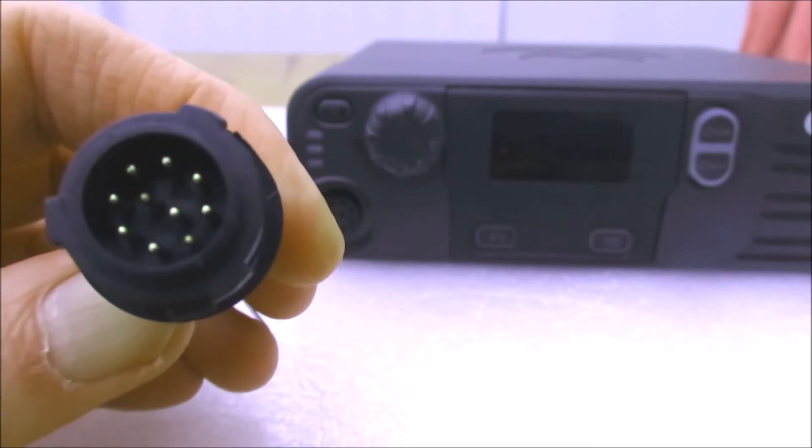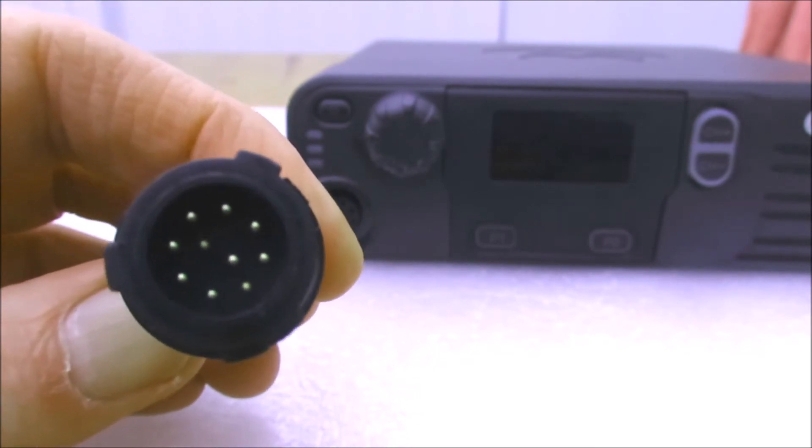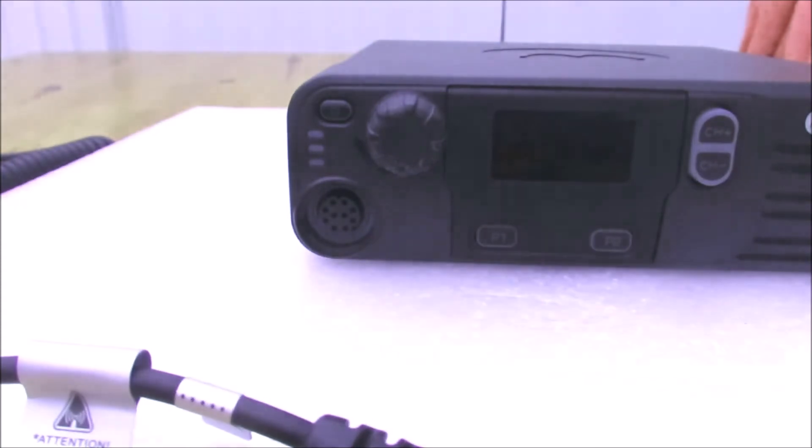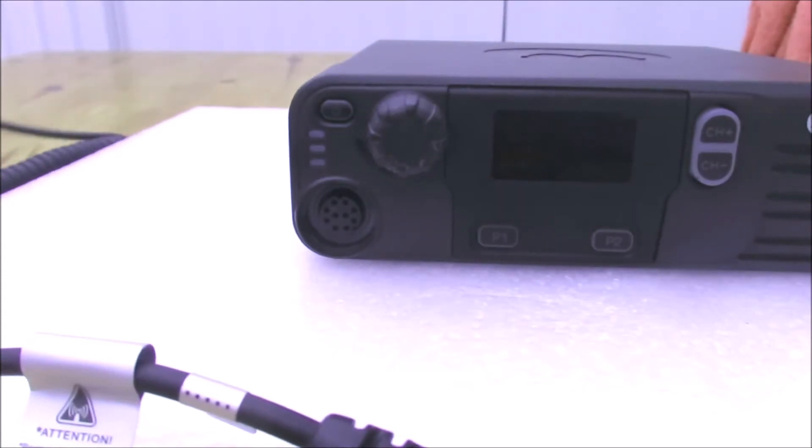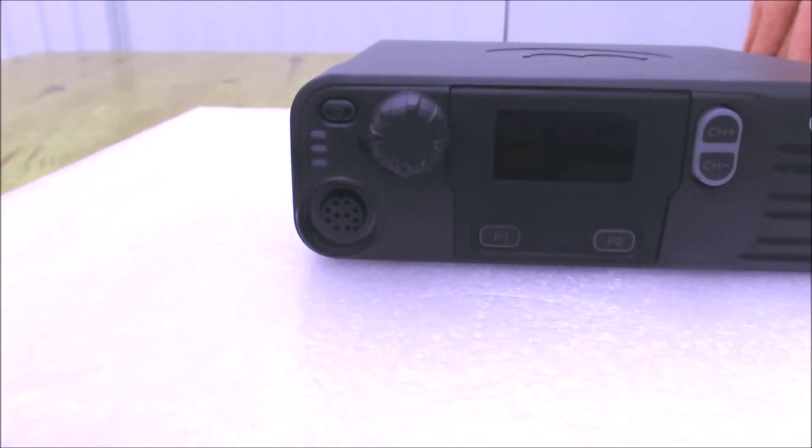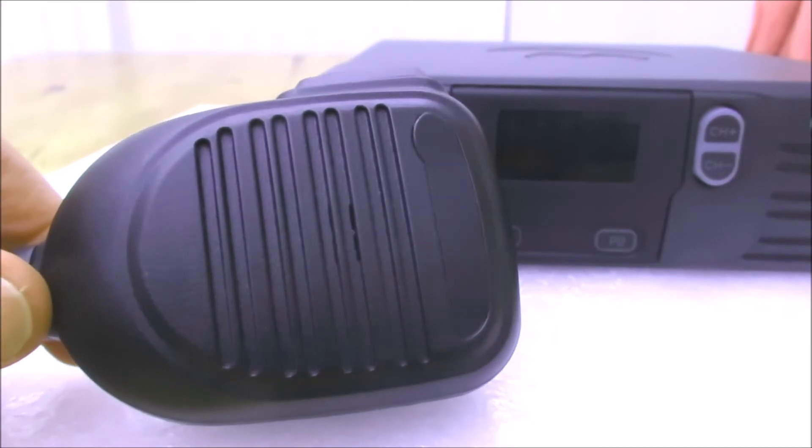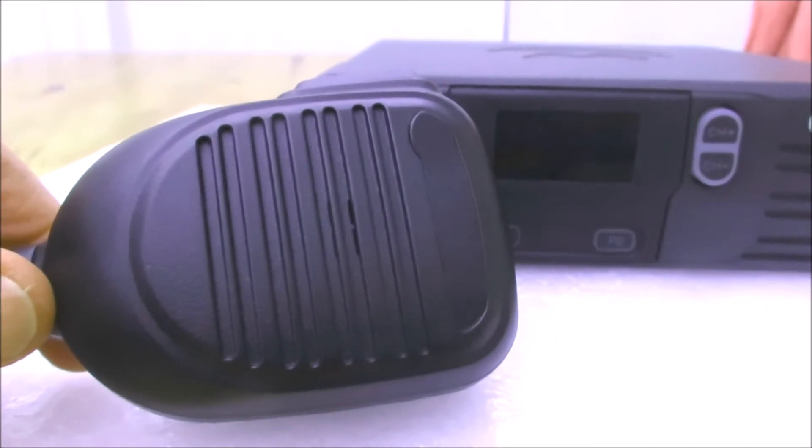That's another little thing to look out for. This is actually a replacement microphone that I managed to get hold of. It's not the Motorola original, but it fits and works fine with this radio.